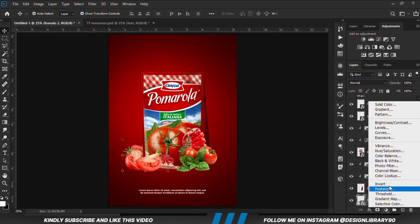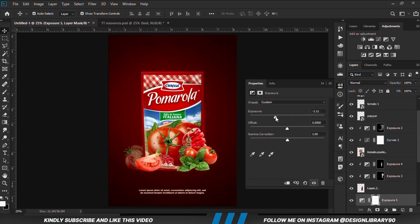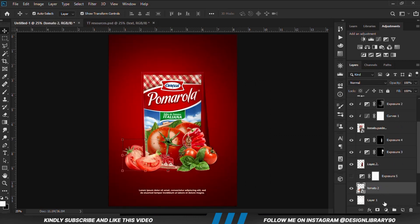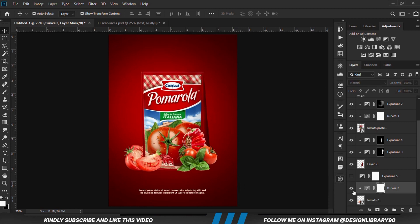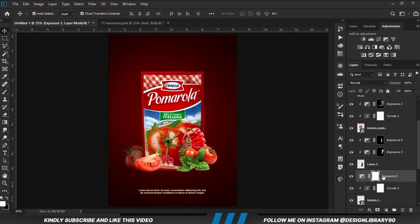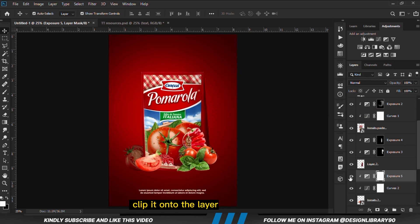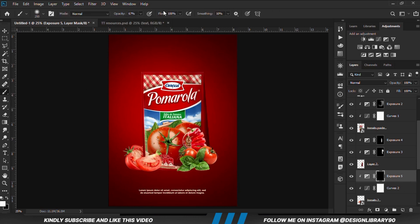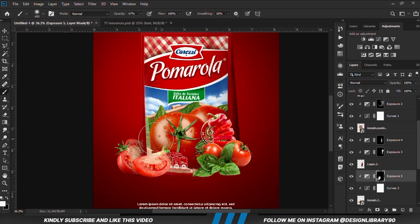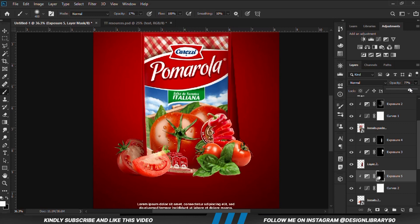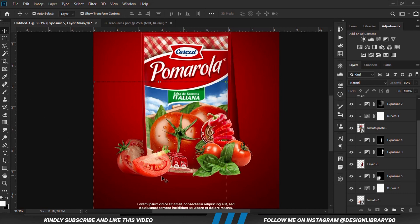Now we are going to apply some shadows onto everything around here. We select the exposure adjustment layer for shadows and go for exposure. Then we bring the exposure adjustment layer back. We right-click and create a clipping mask so we clip it onto the layer. With the mask selected, Ctrl+I. We grab a soft round brush and increase the opacity a bit.